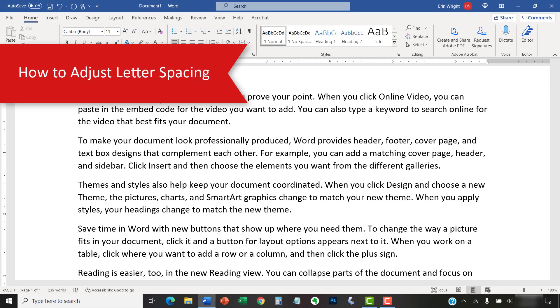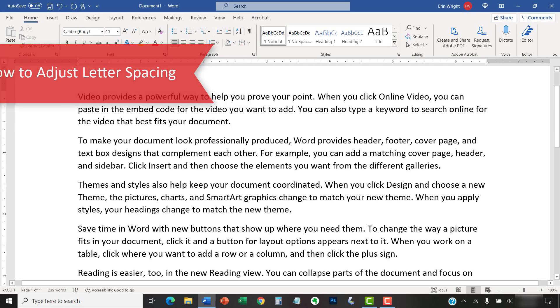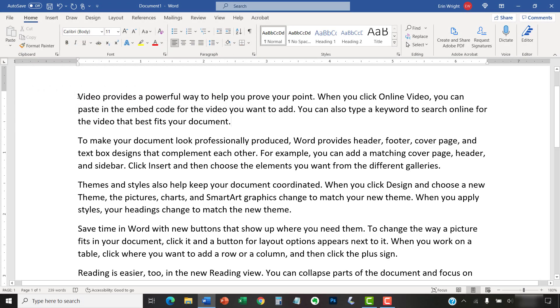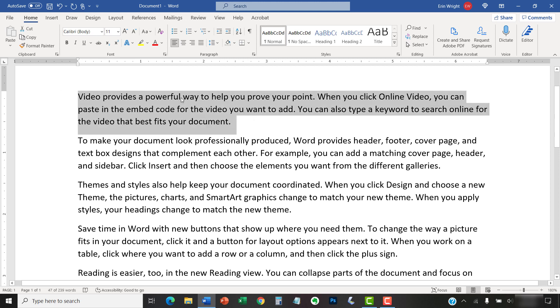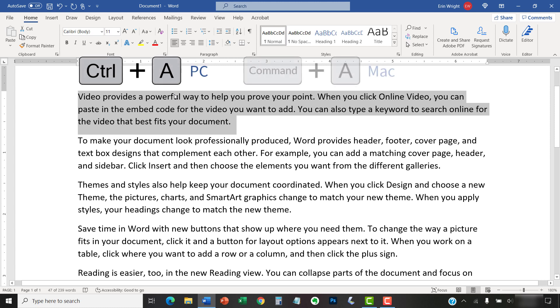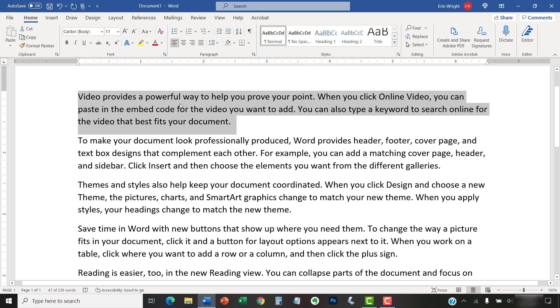To begin, select the text you want to adjust. To select the entire document, PC users can press Ctrl plus A and Mac users can press Command plus A. If your document doesn't have any text yet, just place your cursor where you want the adjusted letter spacing to begin.